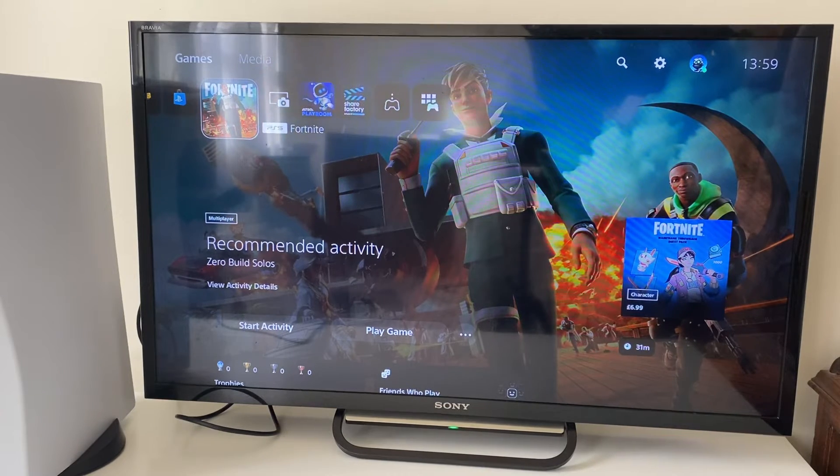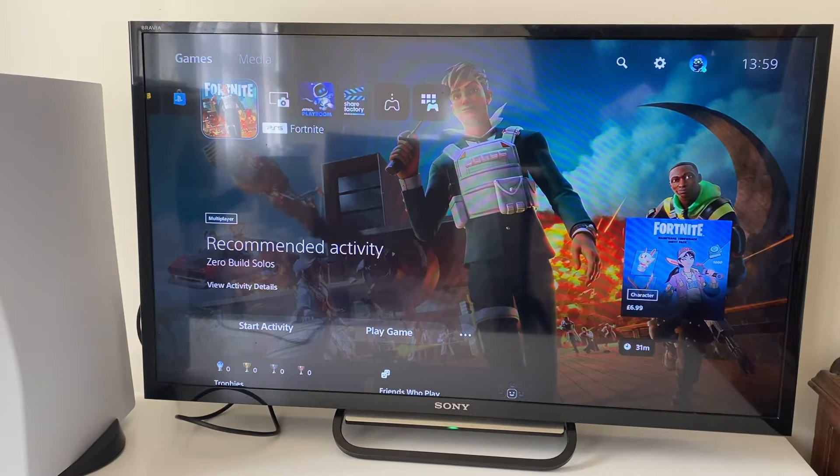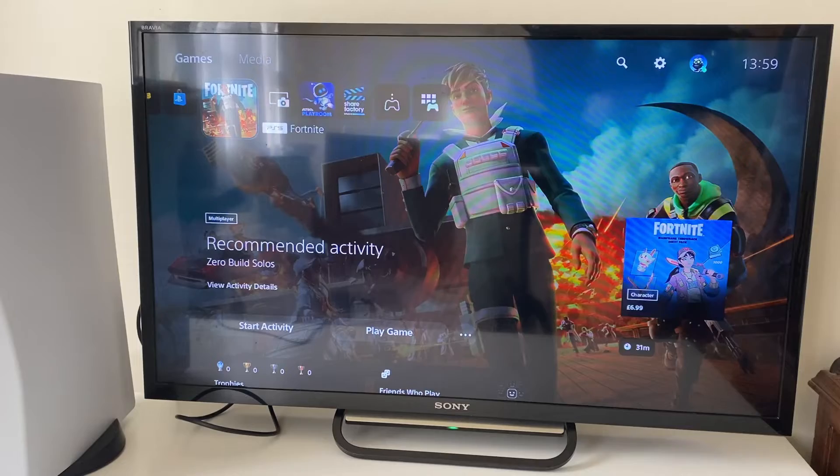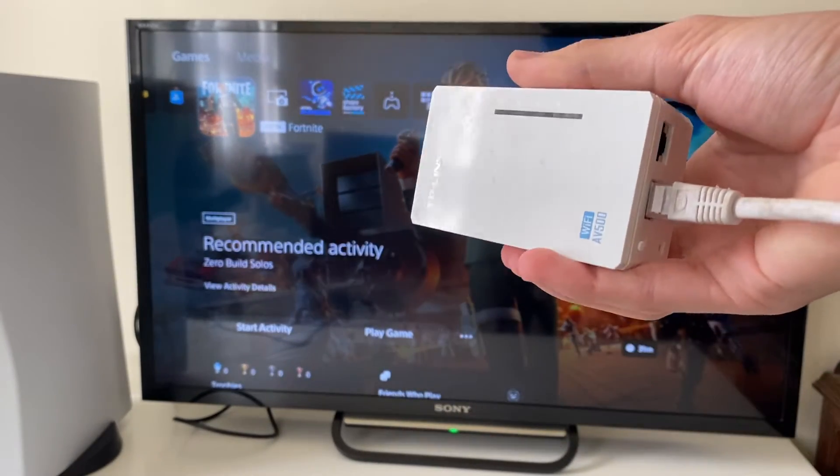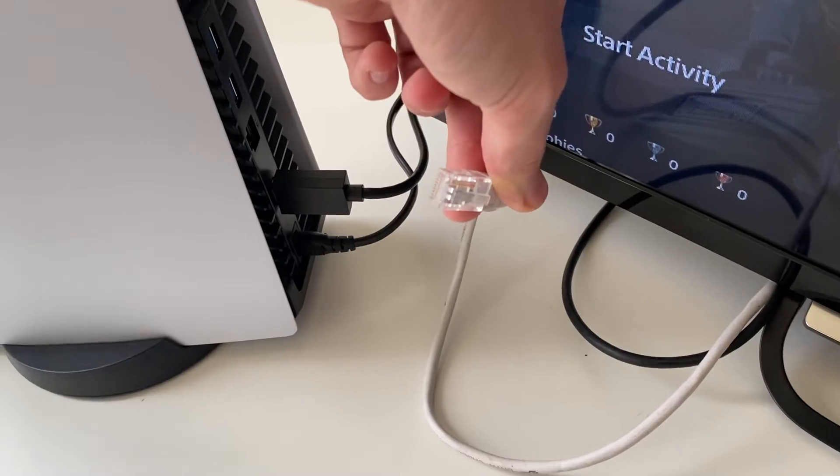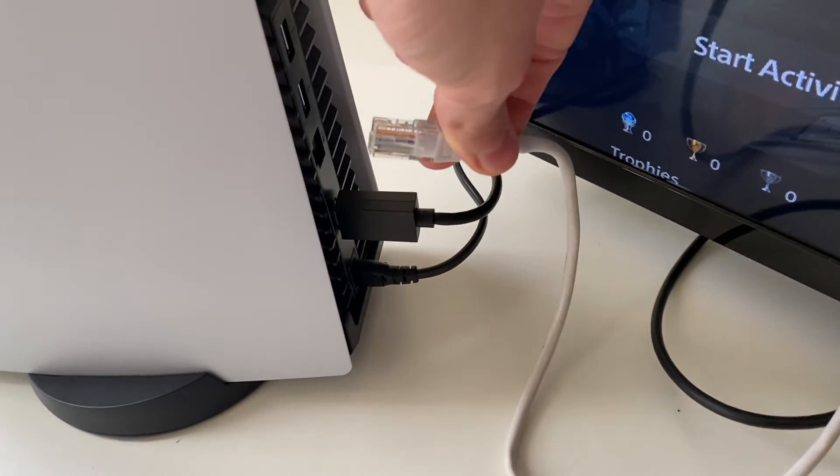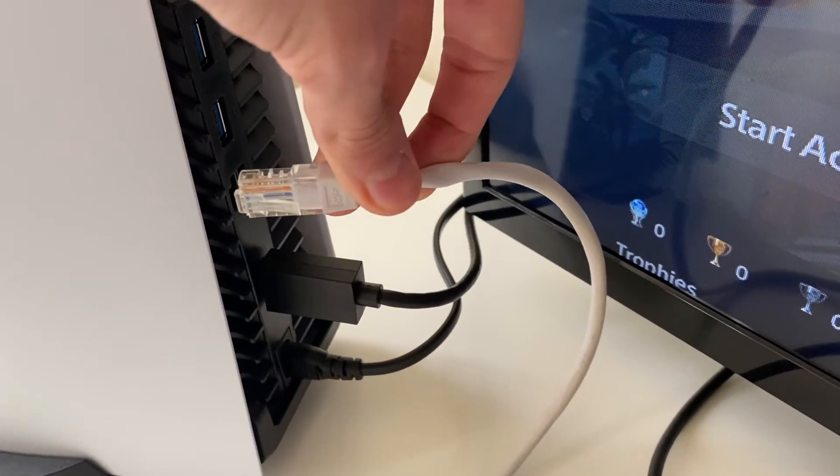And then I can plug the other end into my PS5. So what you need to do is plug one end into your router or whatever point you use to get Ethernet.